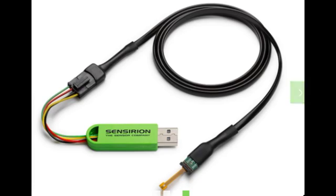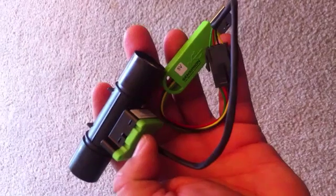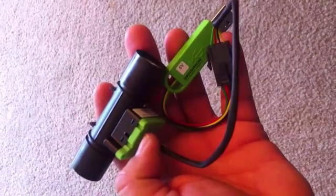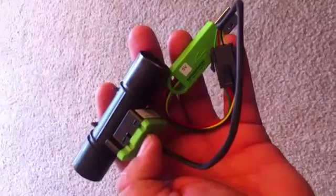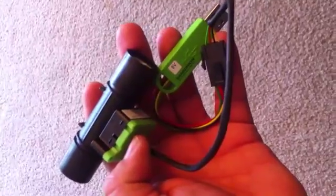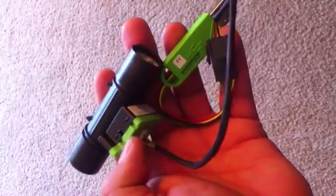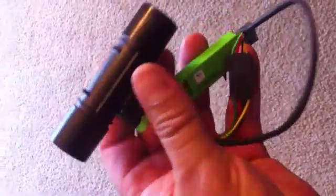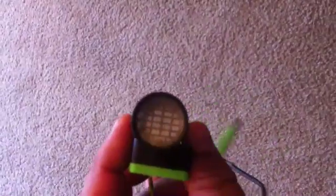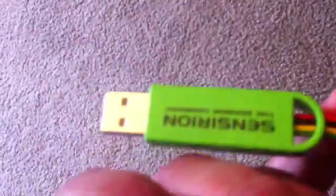Now let's test the sensor. We have this part here, which is the sensor, and this part, which is an interface to convert from I2C to USB.